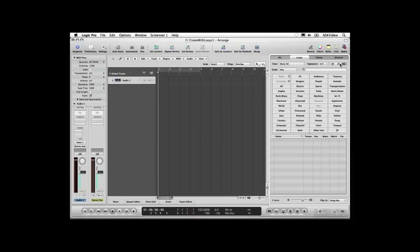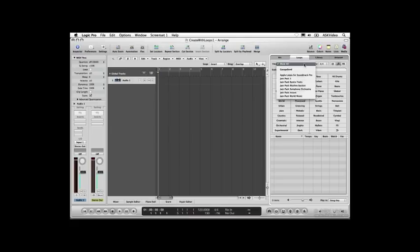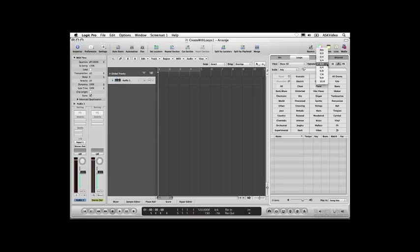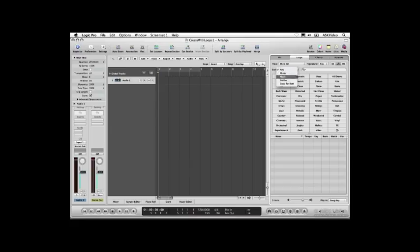All three modes have a few common features. The View menu lets you browse all your loops, or only those from a certain collection. The Signature menu lets you choose a time signature — choose Any to browse all your loops regardless of the time signature they use. The Scale menu lets you choose whether the loop should work in major keys, minor keys, or both. Choose Neither to only find loops that don't have a key, like drum loops, or choose Any to browse all your loops regardless of key.